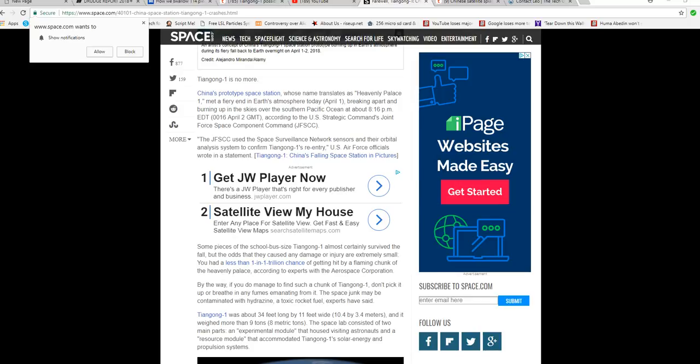By the way, if you do manage to find a chunk of it, don't pick it up or breathe any fumes emanating from it. The space station may be contaminated with hydrazine, toxic rocket fuel, experts have said.